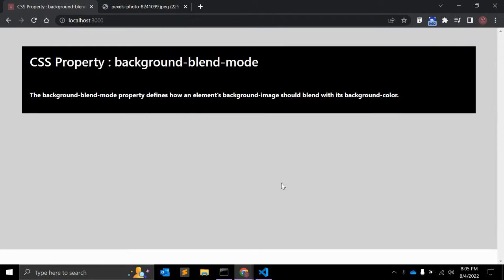Hey guys, welcome to my channel CodeCanvas. In this video we will learn about the CSS property background-blend-mode. This property defines how an element's background image should blend with its background color.